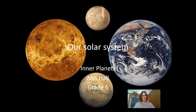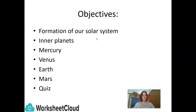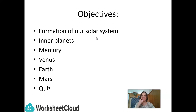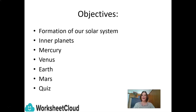So sit back, relax, and enjoy. The objectives of today's lesson are to look at the formation of our solar system, take a close look at the inner planets — Mercury, Venus, Earth, and Mars — and then there's a little quiz to keep you on your toes and make sure you've been listening carefully.